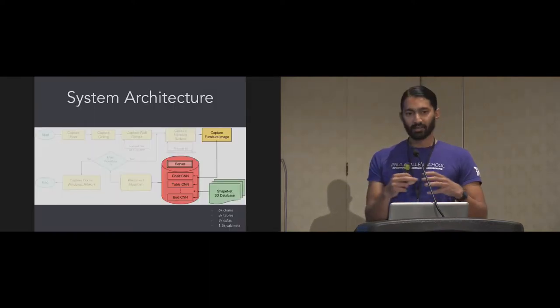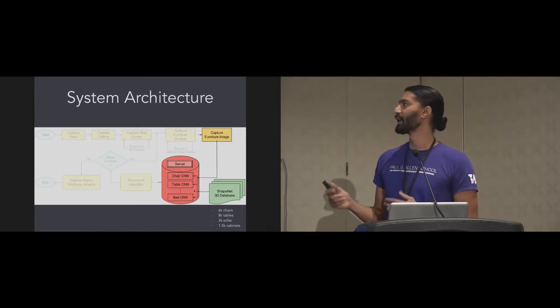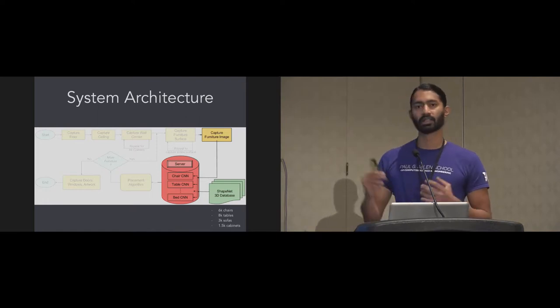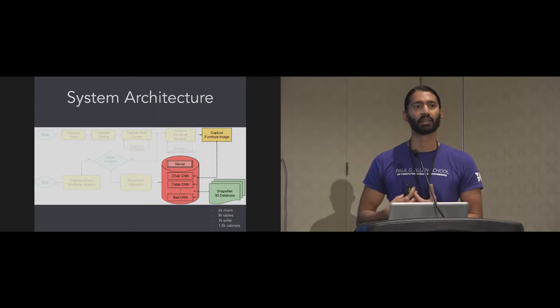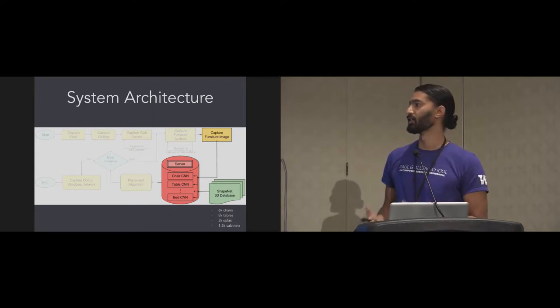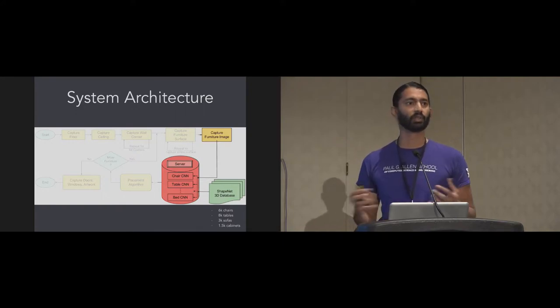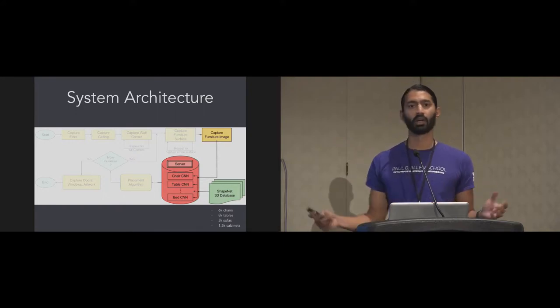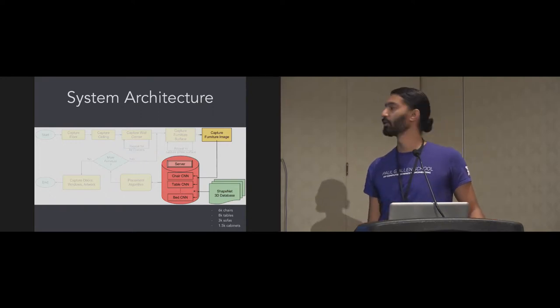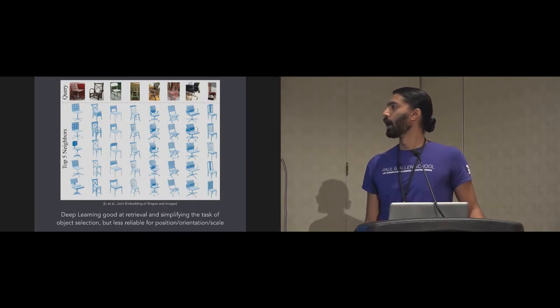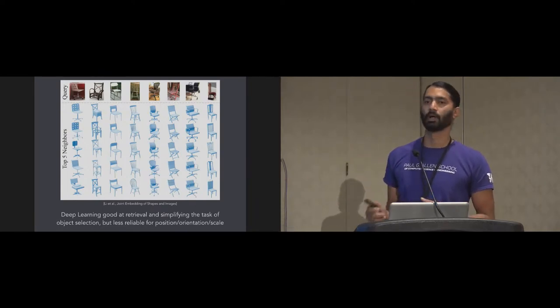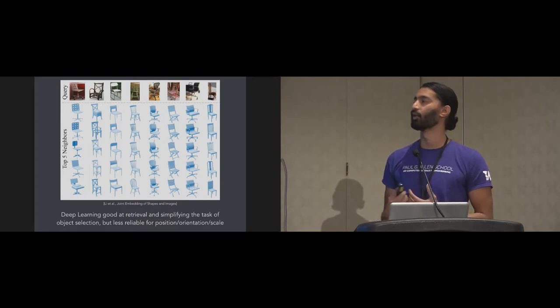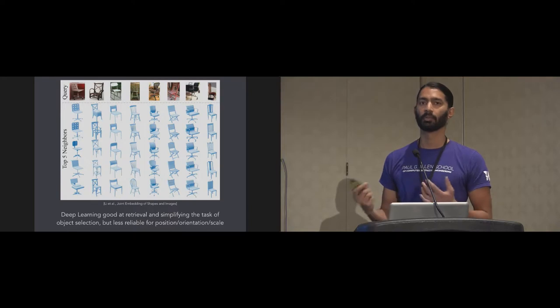Once we have the surface, we then take an image of the object. With that image, we send it to a server. The server is running several parallel convolutional neural networks that are trained on the ShapeNet 3D model database. Just for some context, we are training our chair classifier on about 6,000 chairs and 8,000 tables. So we have a lot of variety to cover a large number of furniture types, especially common ones which are more freely available online.